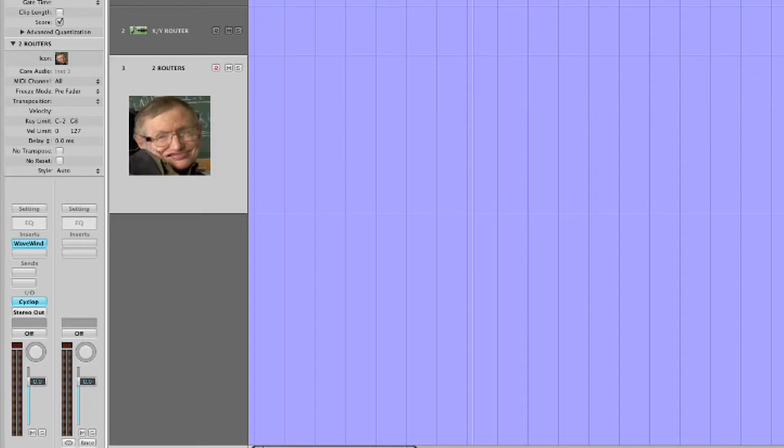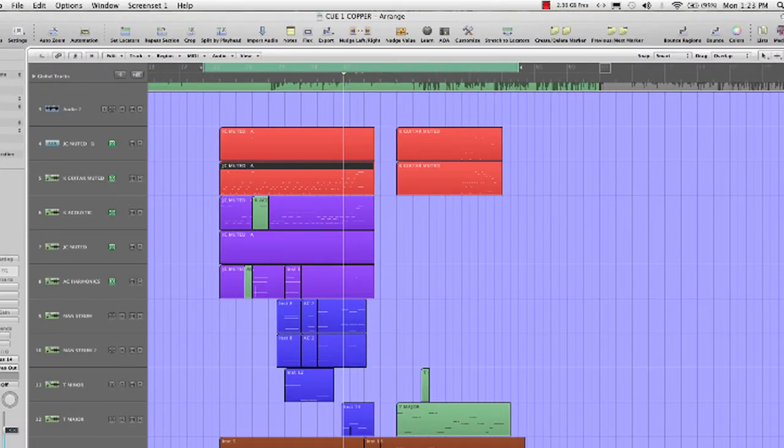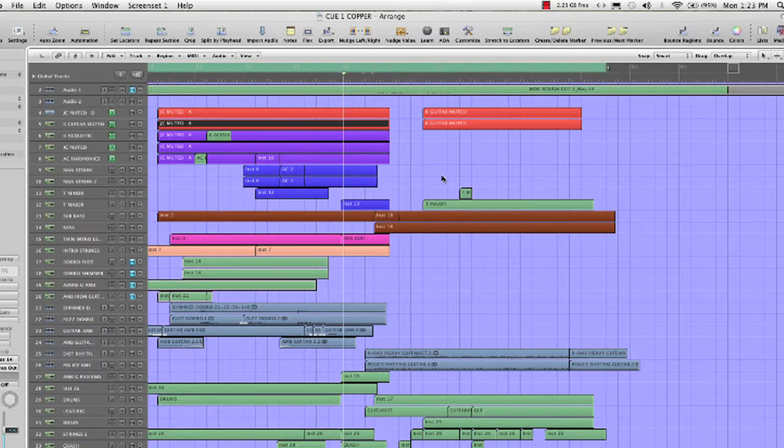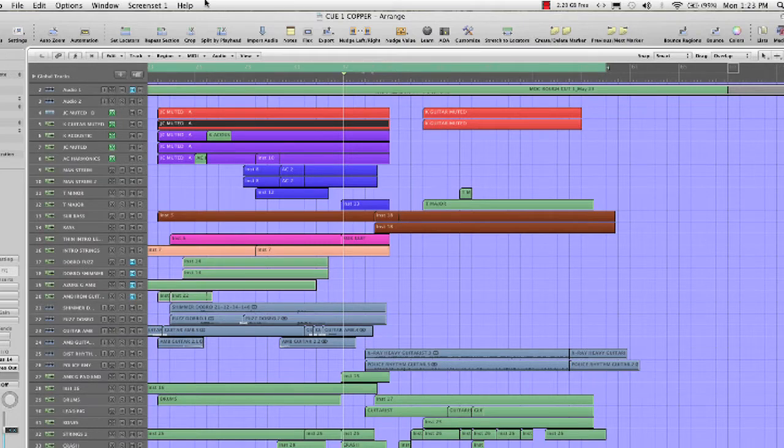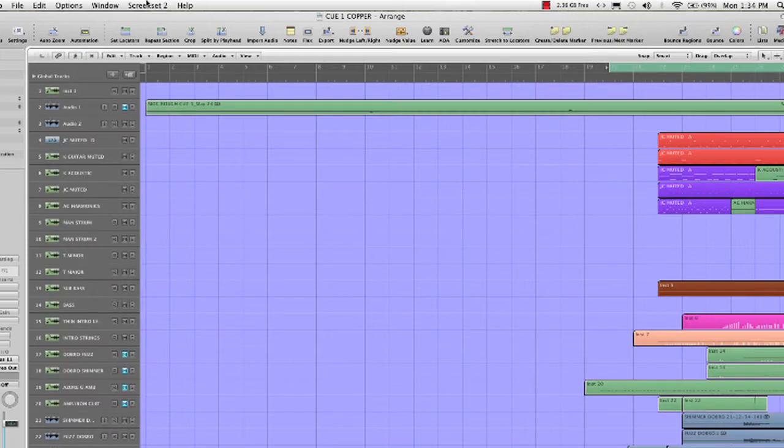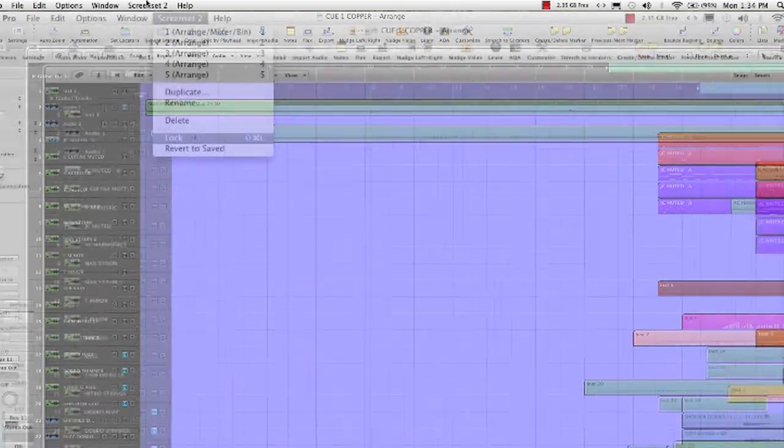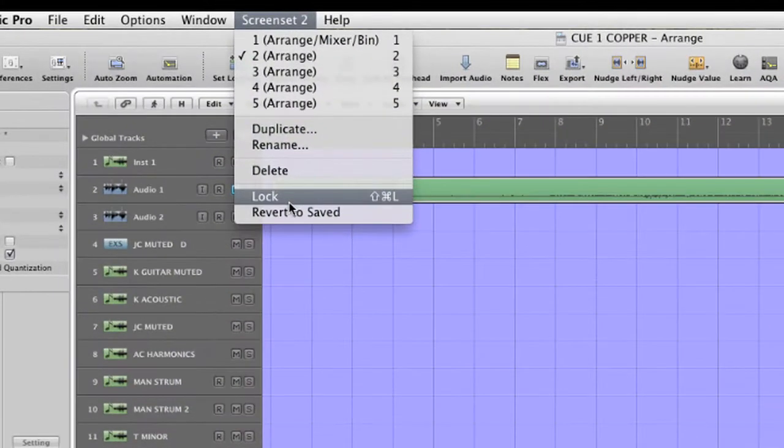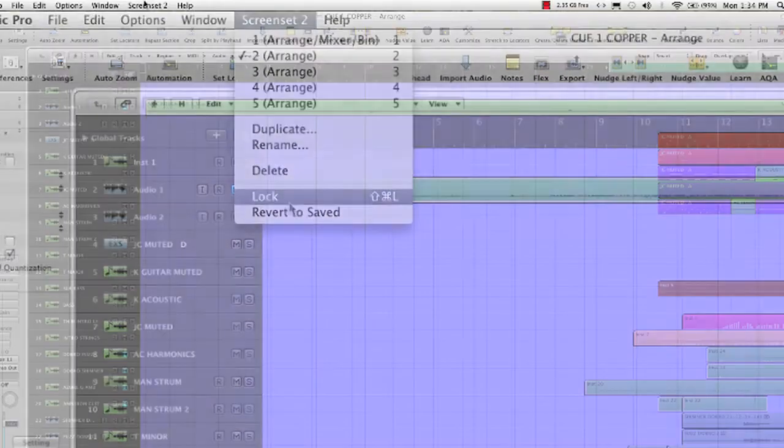And now onto fun topic number two. Here I'm going to show you how to automate screen set changes in Logic. Let's make our basic arrange page screen set one. Selecting the screen set memories is done by the number keys. You can lock your screen set so you don't inadvertently change them. Shift L or lock.